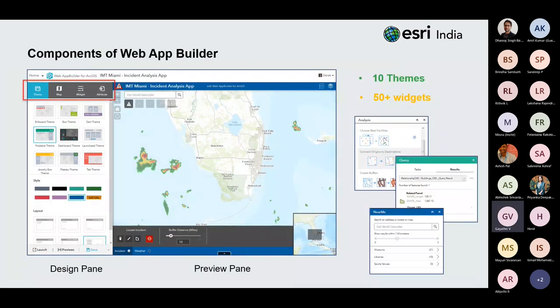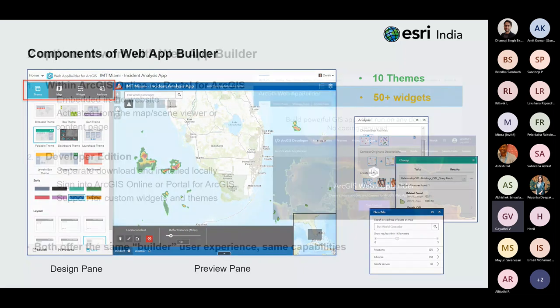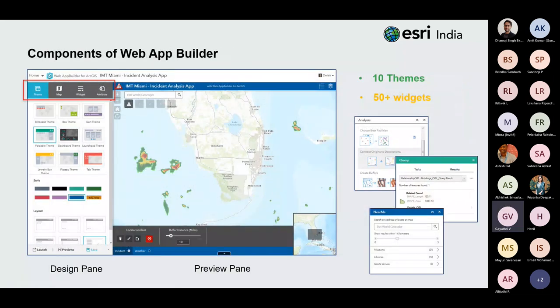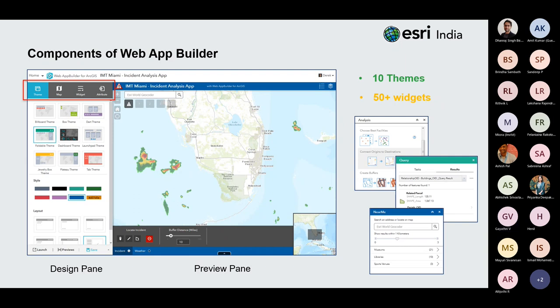Looking at the components of Web App Builder: on the right side is a design panel with configurable components such as themes, widgets, maps, and attributes. On the left side is a preview panel giving you a 'what you see is what you get' experience. As you make changes in the design panel, you see those changes live on the left. You can choose which functionality to include, how it looks and feels, and what data to include.